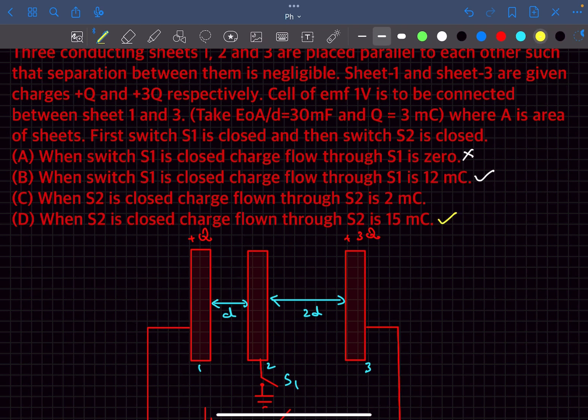So the answers are option B and option D. If you found this session helpful, please hit the like button, subscribe for more videos like this, and thanks for watching.